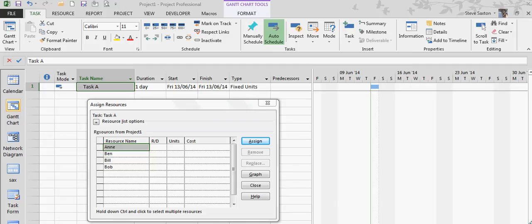Module 15, Effort Driven Tasks. In this exercise I'm going to show you how the Effort Driven feature works.